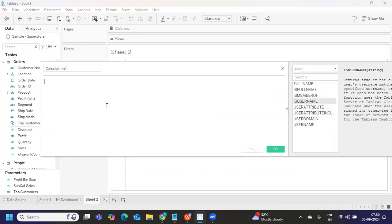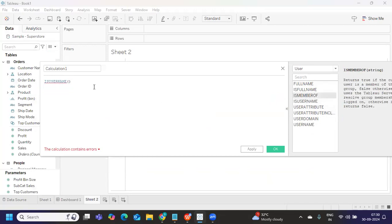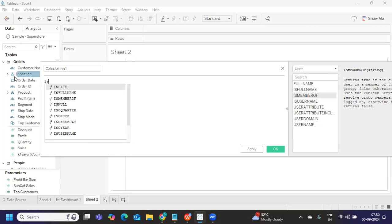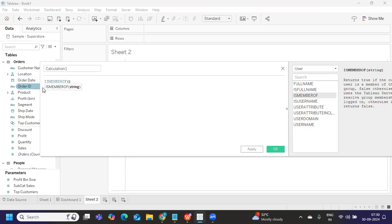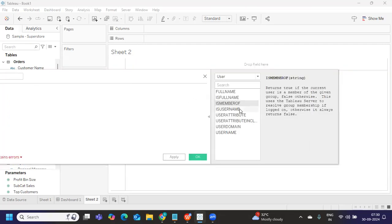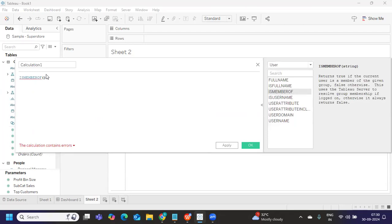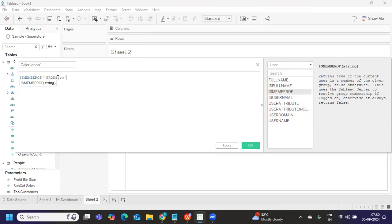So if I go here, and if I search for user here, you will see is member of, is user name, these are the two functions that you can use to fit in your requirement. And you can create security here. Let's say I want to allow only to a specific group, then I will write is user name, or is member of I will write, because I want to search if this person is member of a particular group, then if it is true, then I want that user to see that dashboard. So what does is member of returns? Returns true if the current user is a member of the given group, false otherwise.